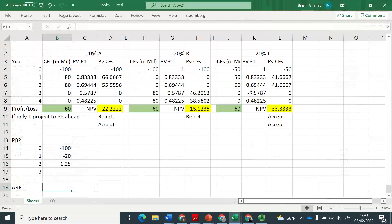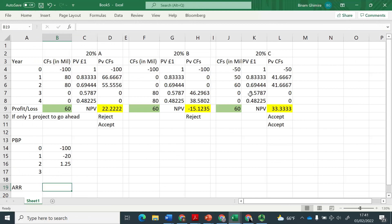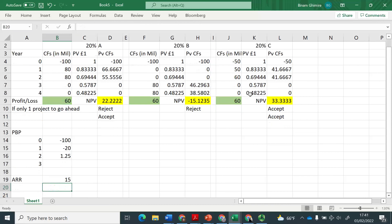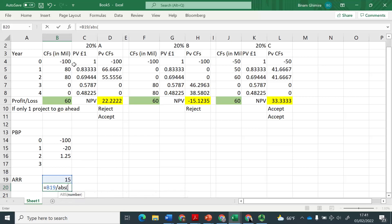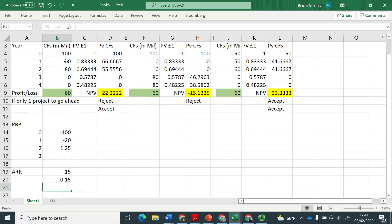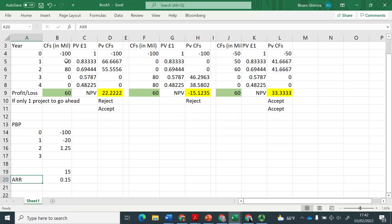So the formula therefore is average annual profit divided by initial investment. So here, average annual profit will be this 60 divided by 4. And then this will be divided by your investment amount, which is 100. And that's basically going to give you 15% as your accounting rate of return.